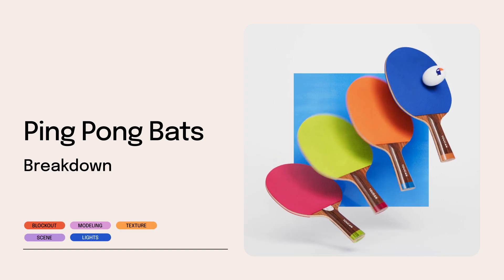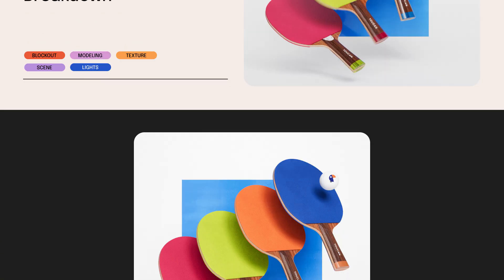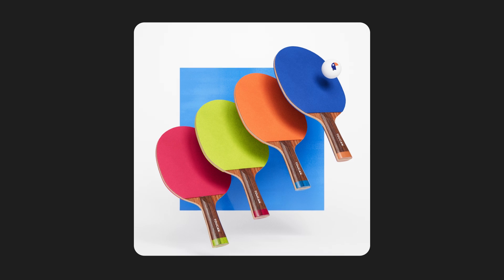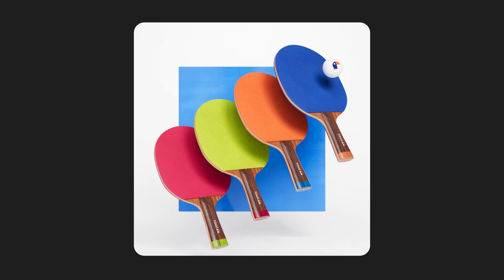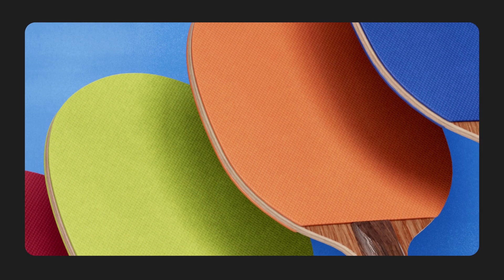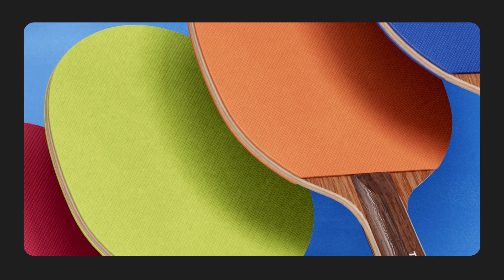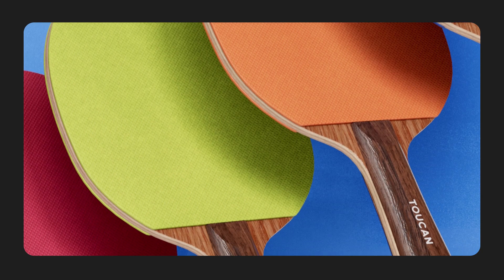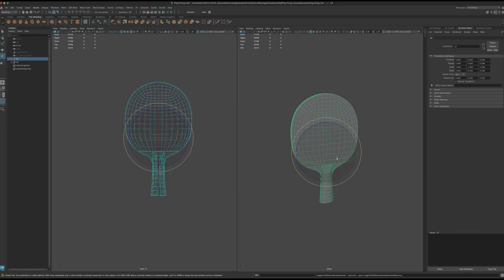Hello. In this video, I'll walk you through the main steps I took to create these ping pong bats. I'll revisit some of the blocking and modeling steps, dive deeper into textures, and show you how I set up the scene to achieve renders like this. Alright, let's begin.